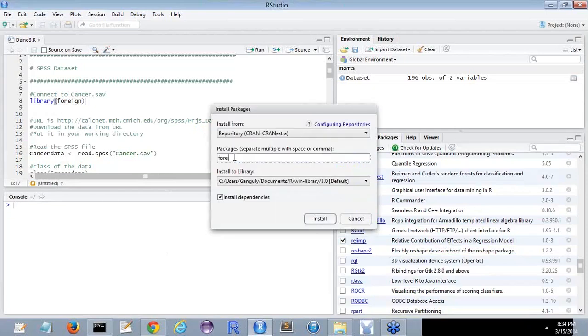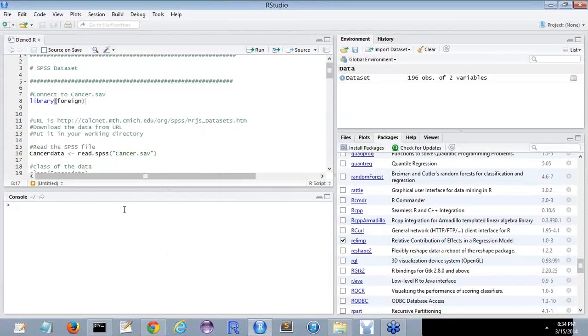I already have it installed, so I will not go ahead and install it, but those who have not really done it, please do it. Once you do it, you would next do library foreign.